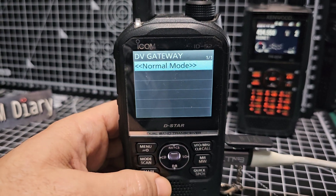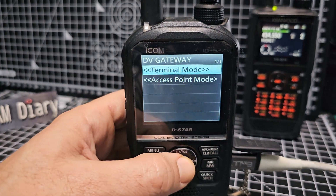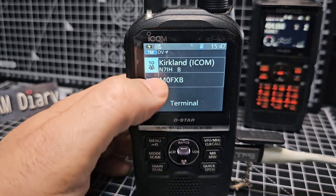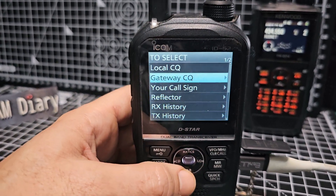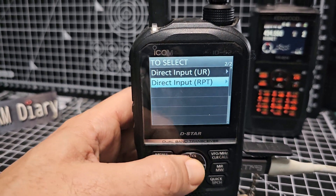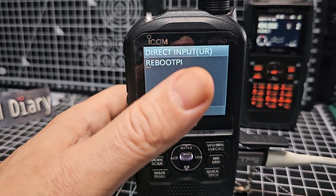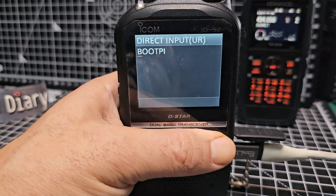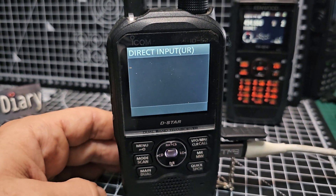Select terminal mode - make sure you're in the terminal menu, then click upwards to select it. Then you need to select what you're going to connect to. Go all the way down and select direct input. In here you're going to put in what you want to connect to.